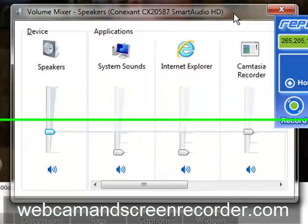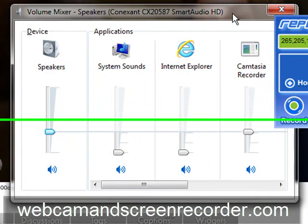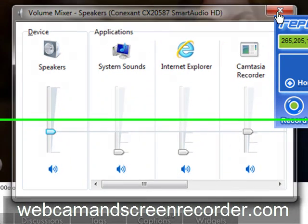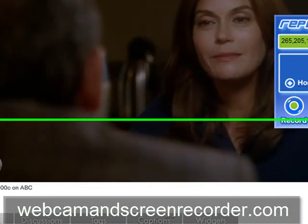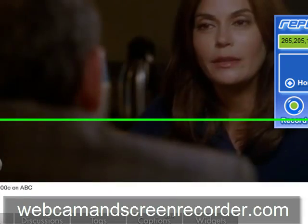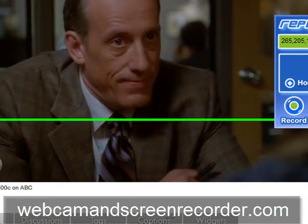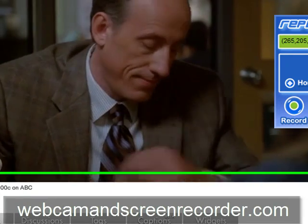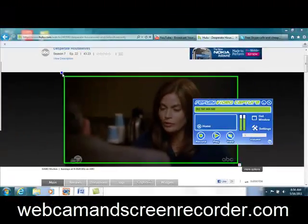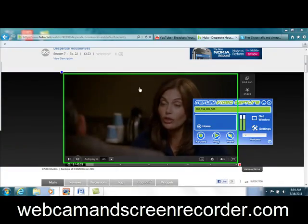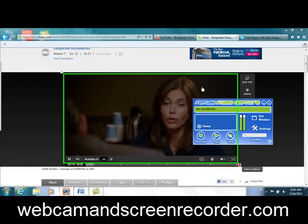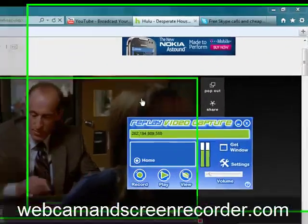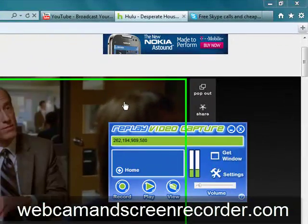So thanks for watching, folks. I appreciate it. I hope you have fun with this. Check it out at webcamandscreenrecorder.com.